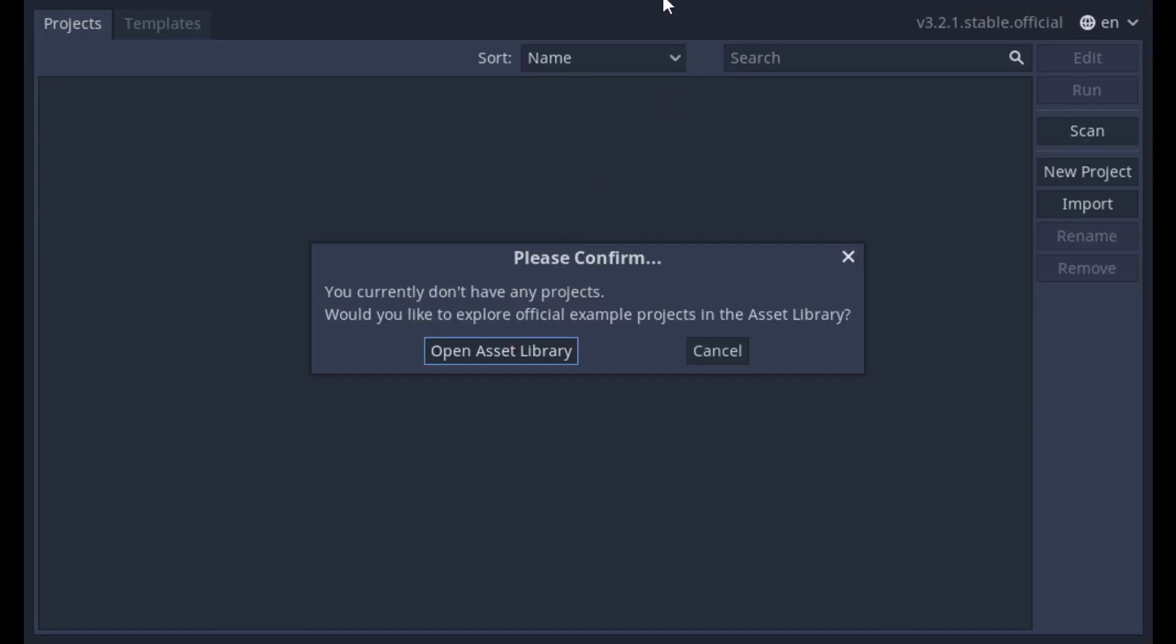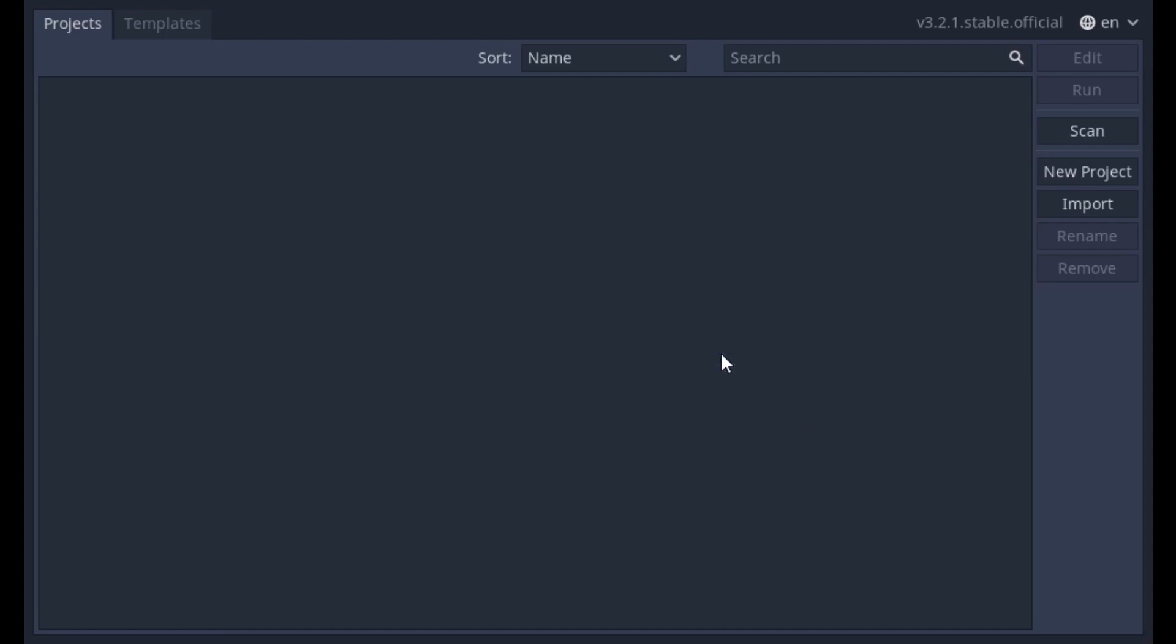You will see a Please Confirm popup if this is the first time opening Godot. Just click Cancel to close the popup. On the far right, you have a few buttons labeled Scan, New Project, and Import.